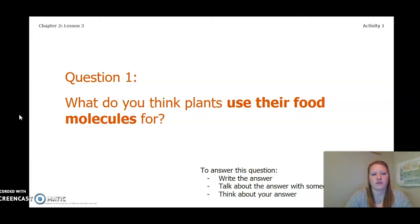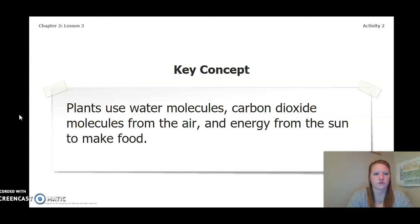What do you think plants use their food molecules for? To answer this question, you can write the answer in your chapter two, lesson three-four activity packet in a notebook. You can talk about the answer with someone near you, or you can think about your answer in your head. Go ahead and pause the video and answer this question now.